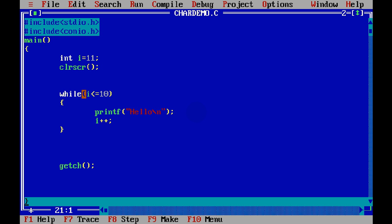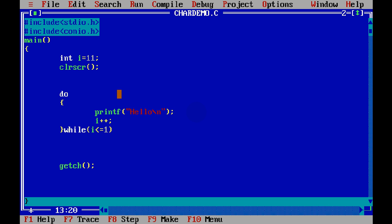Now what if I want to print this value once, doesn't matter if the condition satisfies or not? What we can do is we can simply say do, and then we can check it afterwards. So we'll say i less than equal to 10. Now I can see the value of i is 11, that means the condition is false, but still if I run this code.